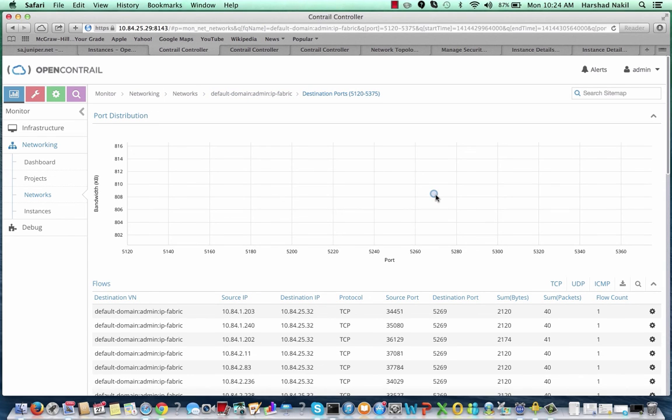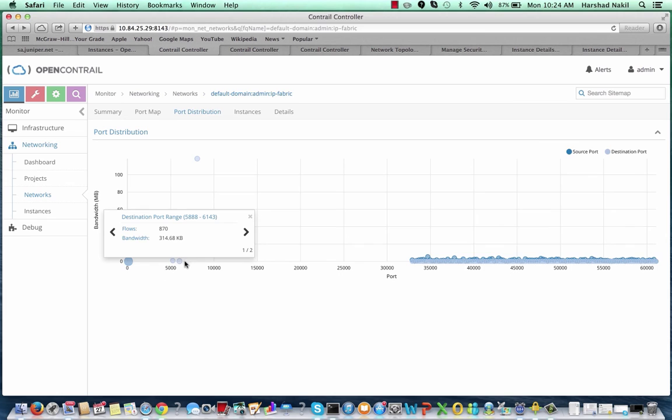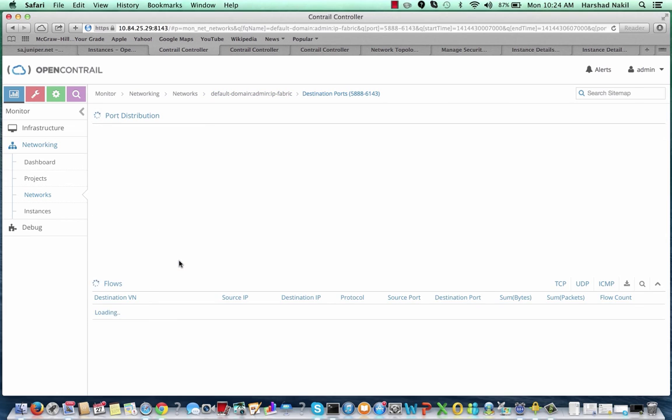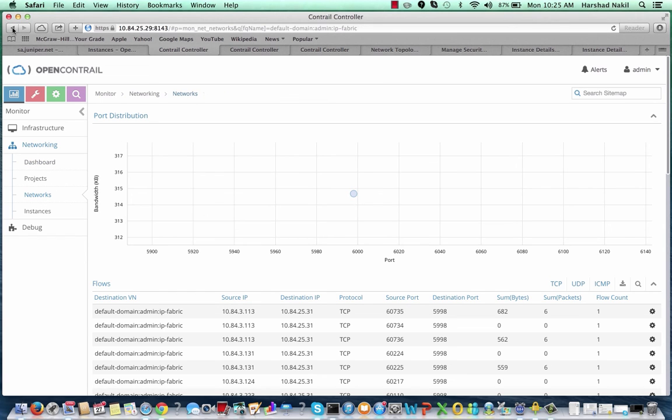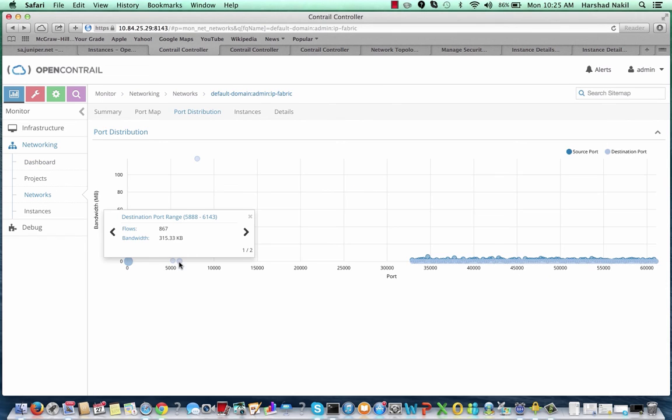The two lower bubbles are destined to port 5,269, which is the XMPP traffic between Contrail controller nodes and compute nodes, and port 5,998, which is the discovery service traffic within the Contrail system. They only consume 800 kbps and 300 kbps at the scale of 1,000 compute nodes, so that's very minimal.